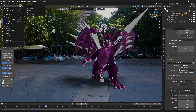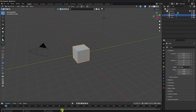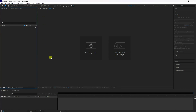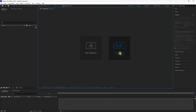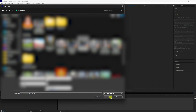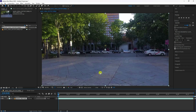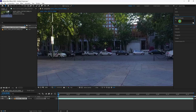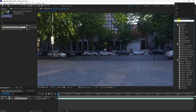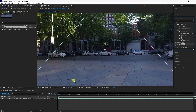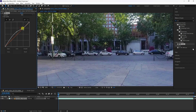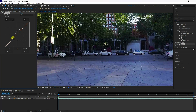First, go to File and create a new project. Import your video footage by clicking and selecting it. Now apply some color correction for more sharpness — go to Effect and Presets, type 'Curves', select the Curves tool, and drag and drop it onto your main comp. Increase brightness and contrast a little bit.